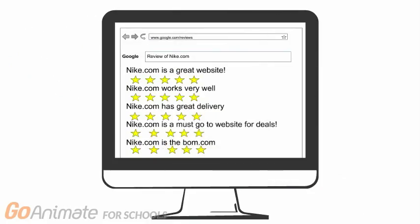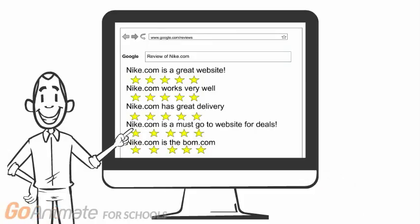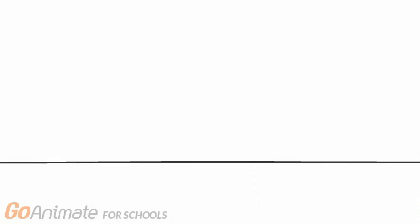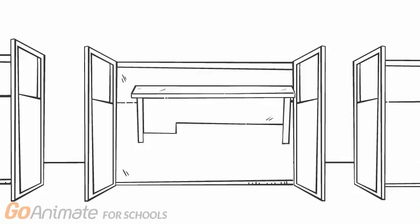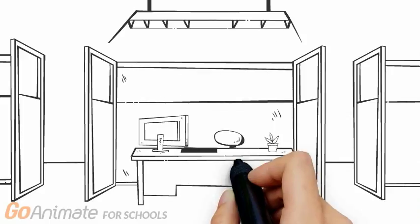You should always check the website before buying things to make sure it is legitimate. Kevin can now shop online with no risks.